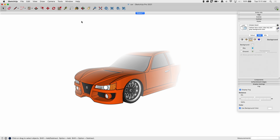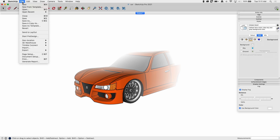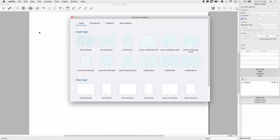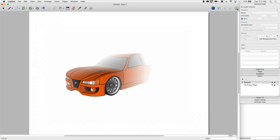Adding a scene doesn't cost me anything as far as the model goes. So I'm going to save this model and take it into Layout — I'll hit Send to Layout. Layout's going to pop up. Let's use just a landscape drawing. All right, there's our model — it looks good.